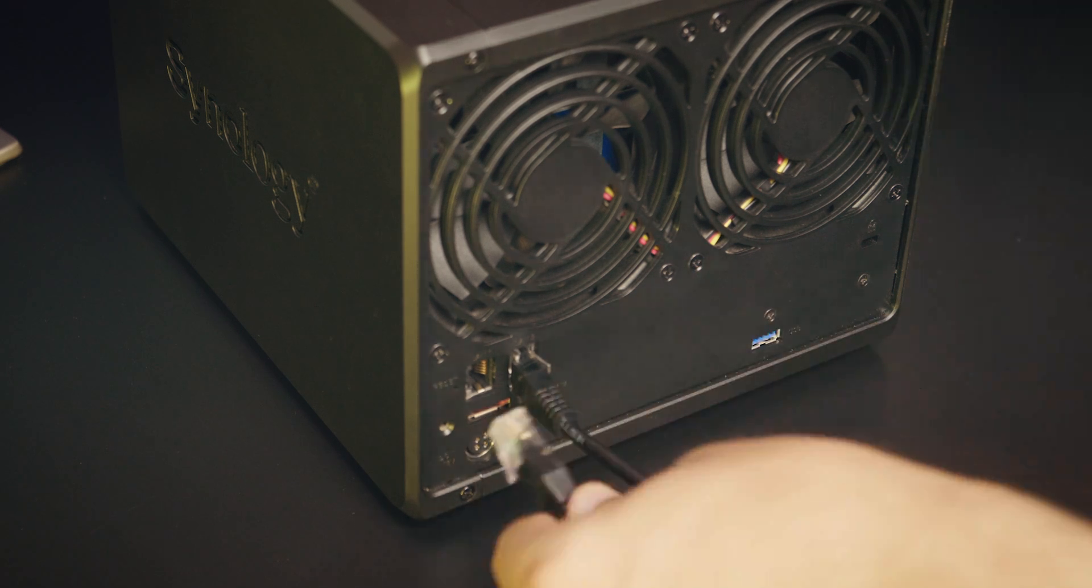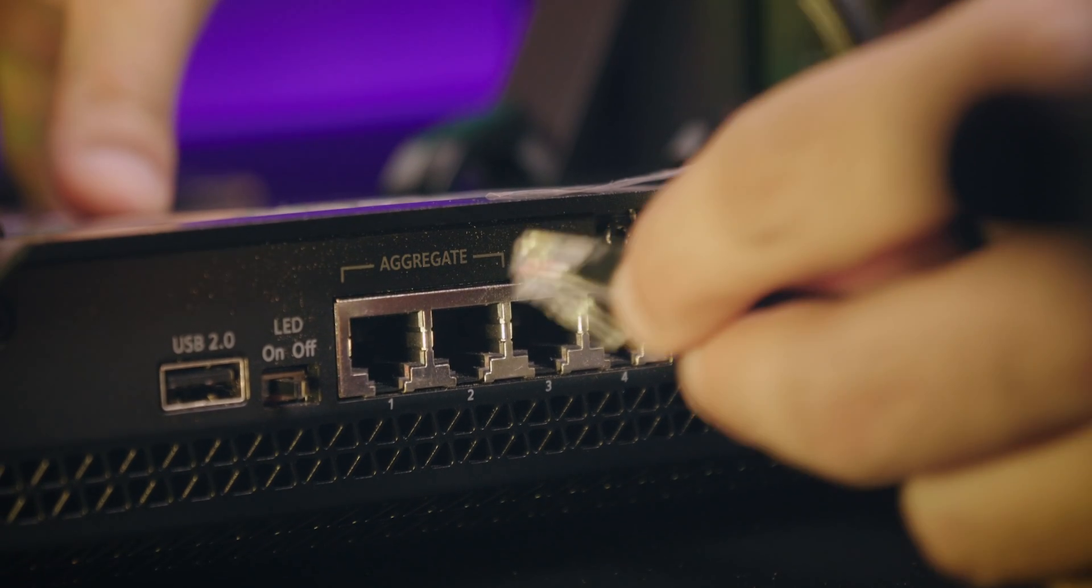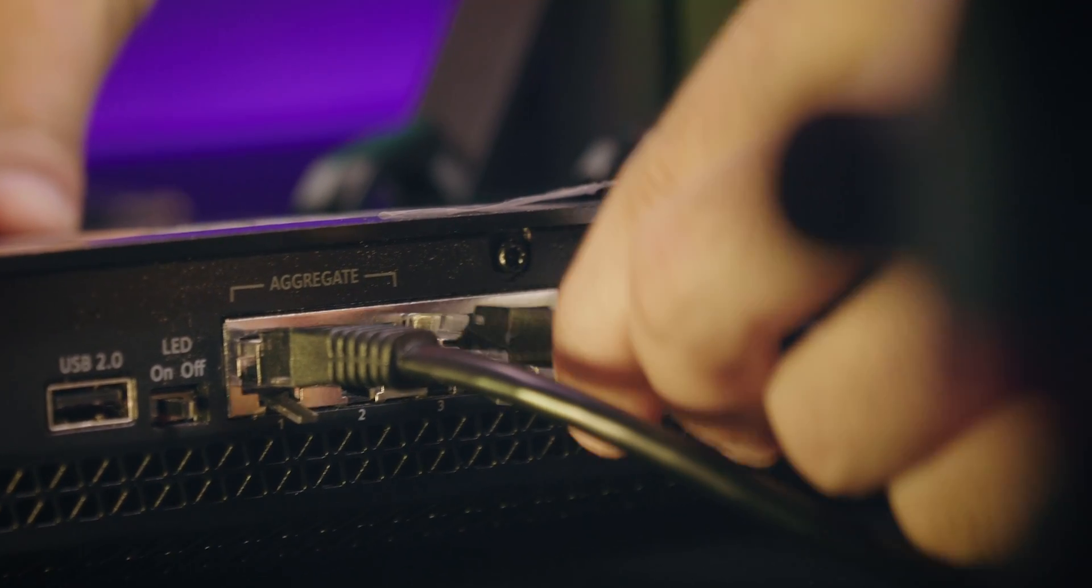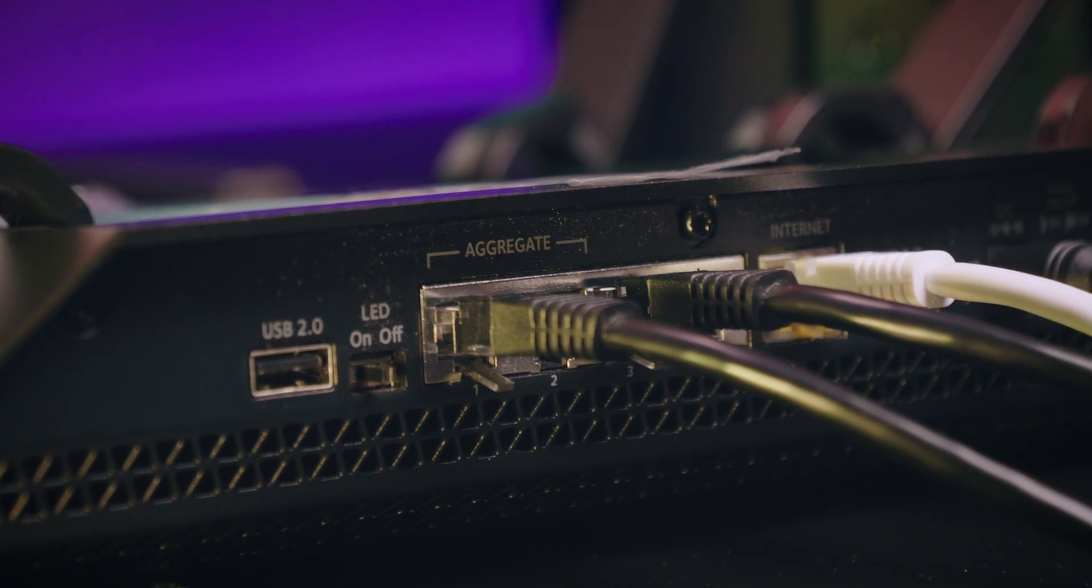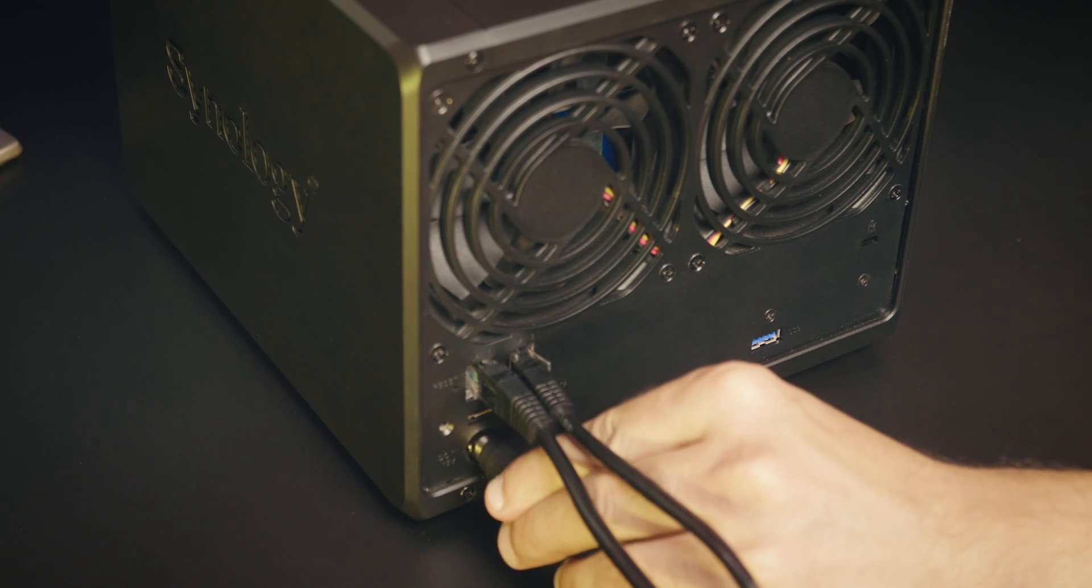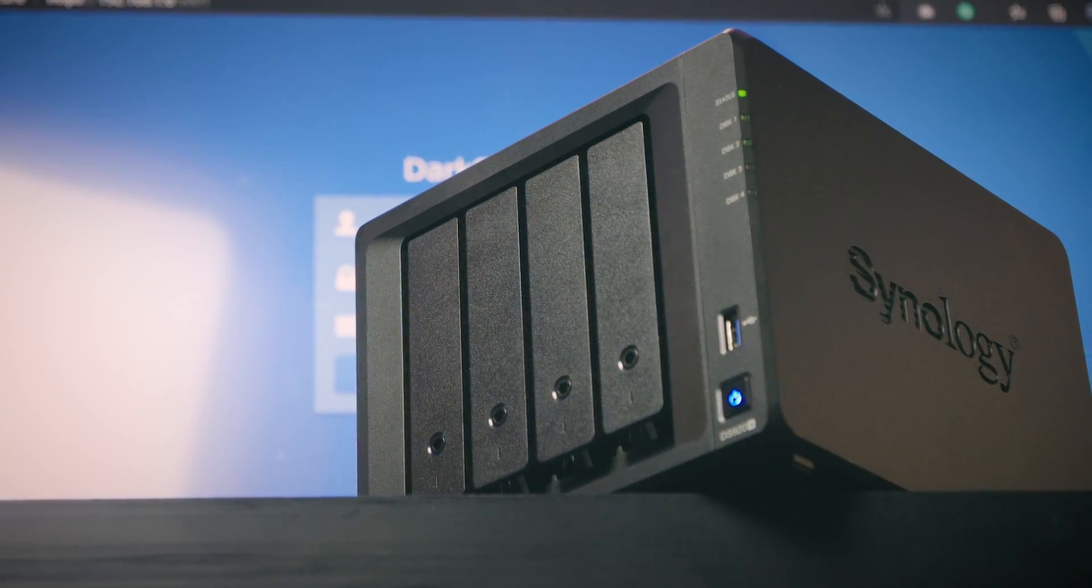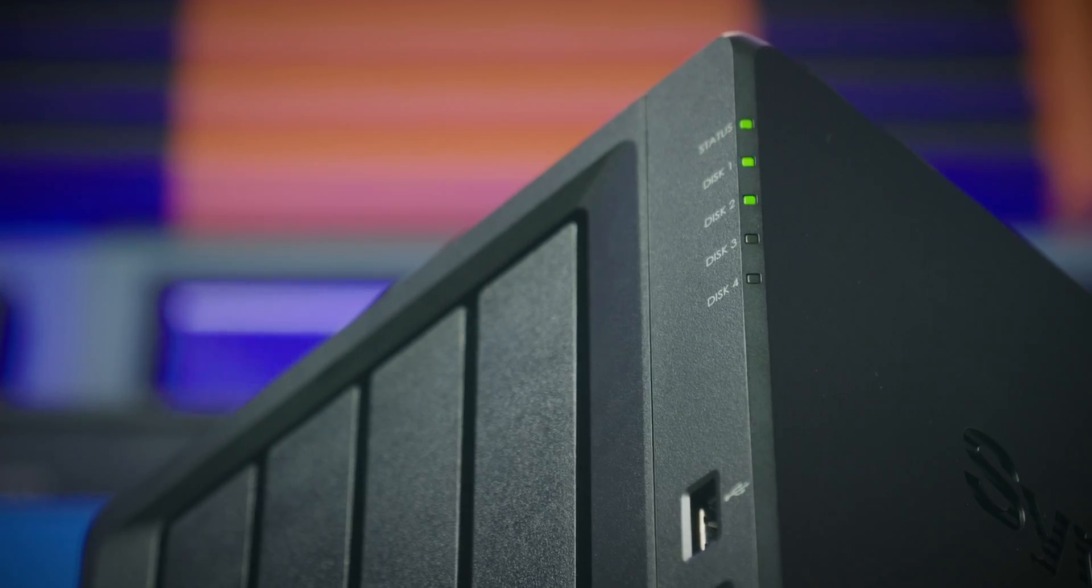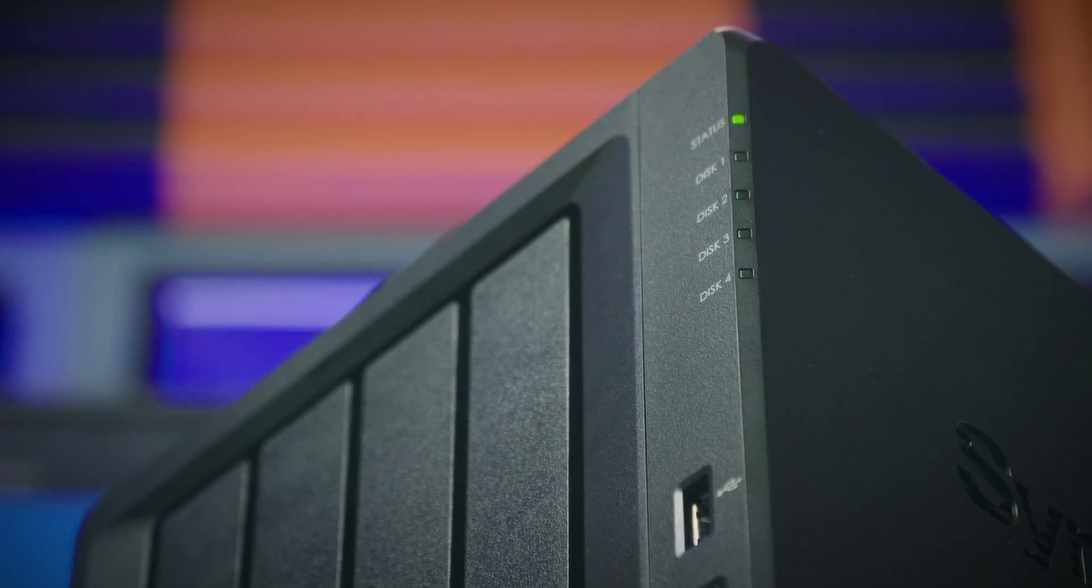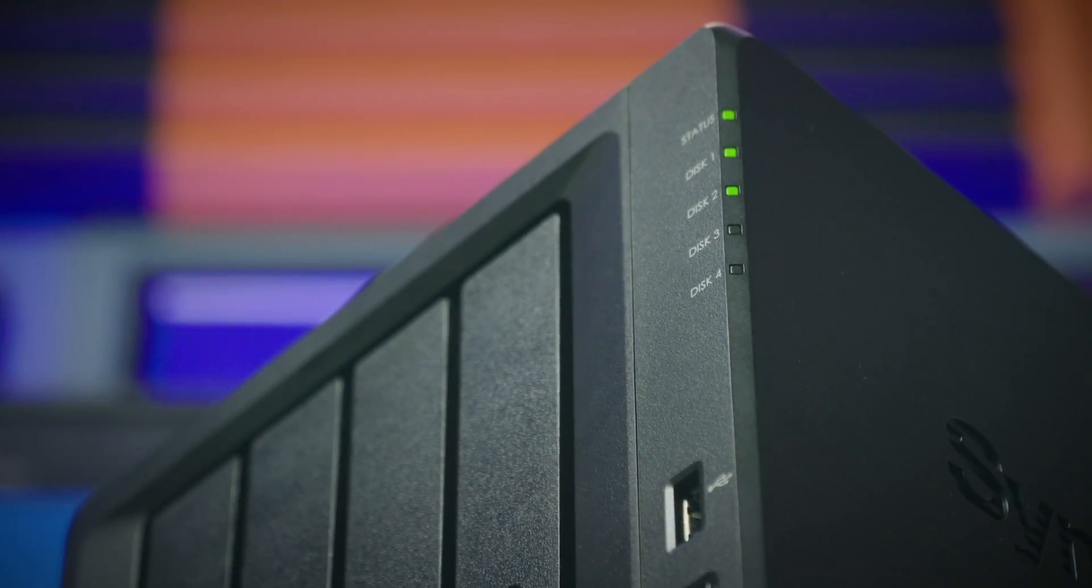after adding hard drives into the disk station, connect it with the router using RJ45 cable. These cables are provided with the disk station. Now plug the power cable, and then we are good to go. Click on this power button, and then the disk station will boot right away. It takes around 30 seconds to boot. After that, you can hear the beep sound when it is ready to use.